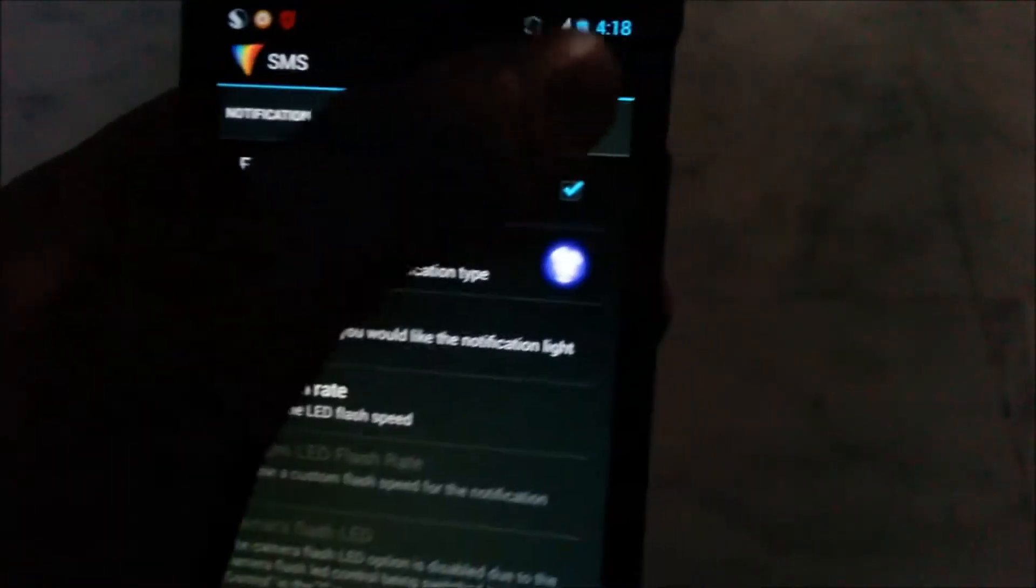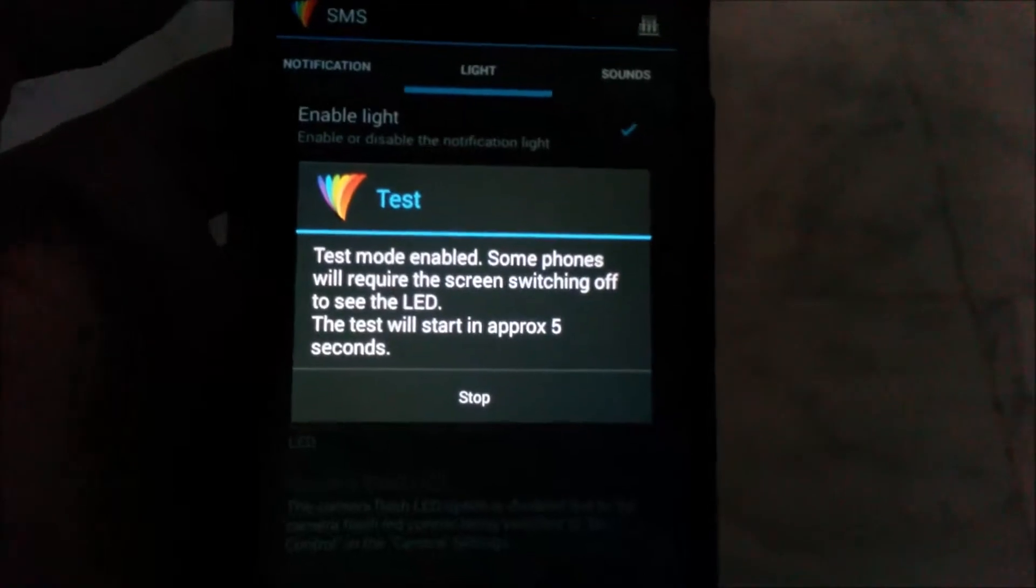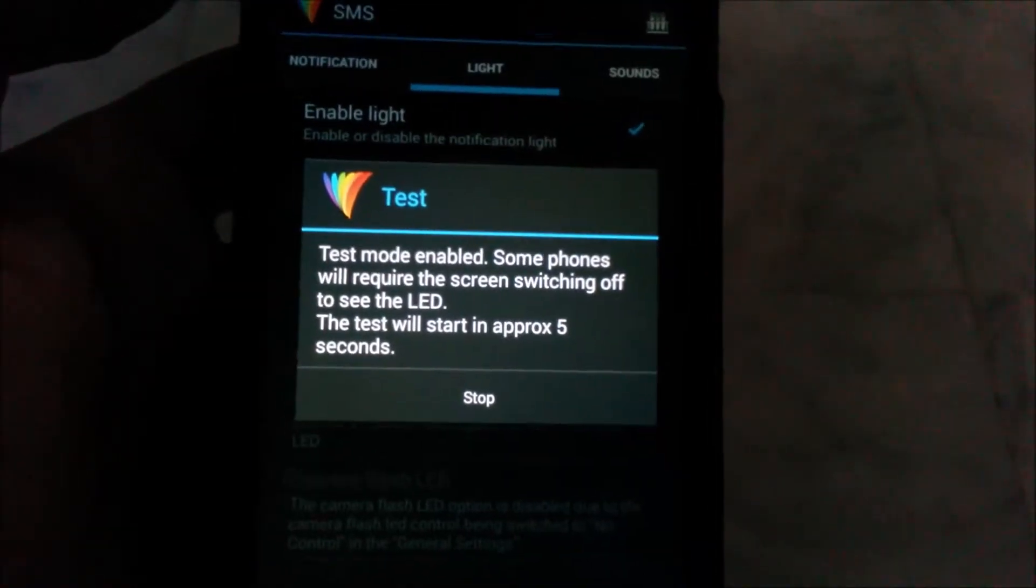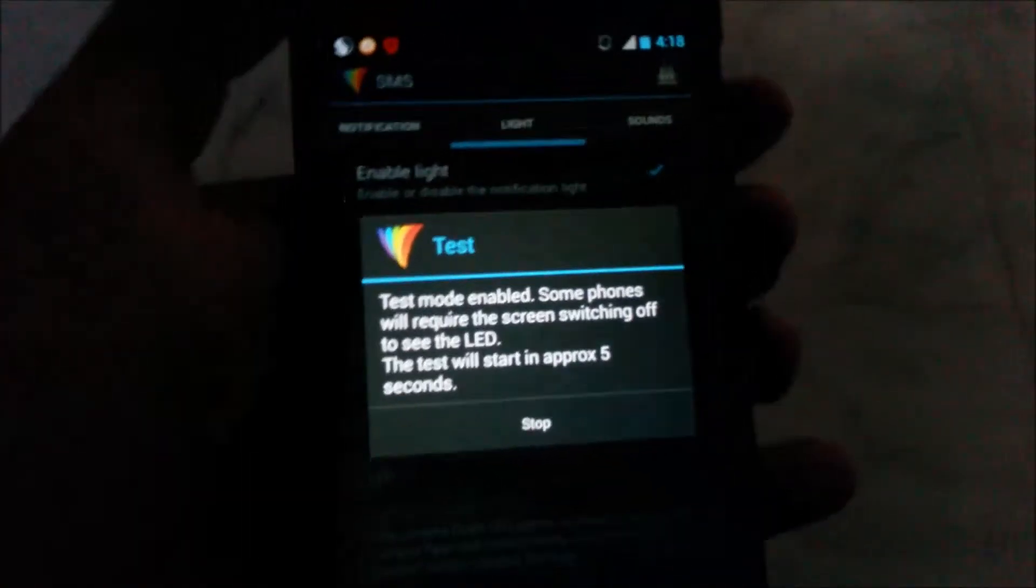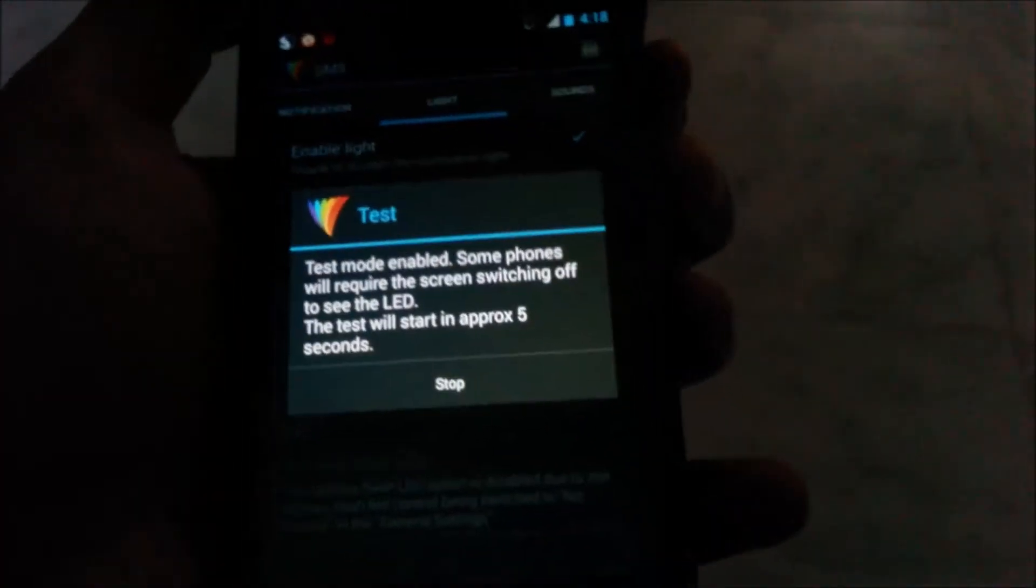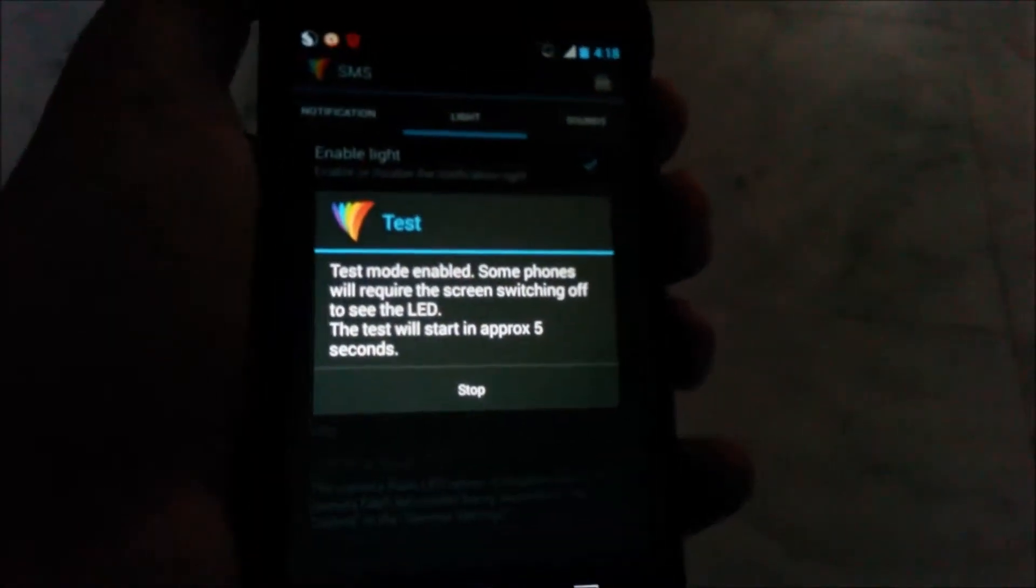Now power off, lock your phone, and wait for some seconds. Look here, it blinks turquoise color. It's a nice color with a white shadow.